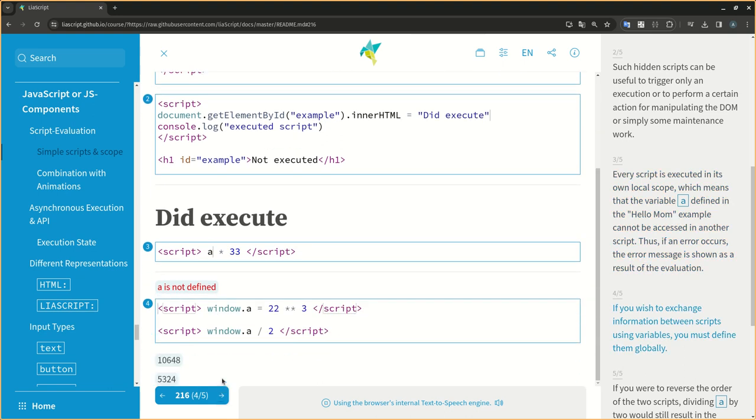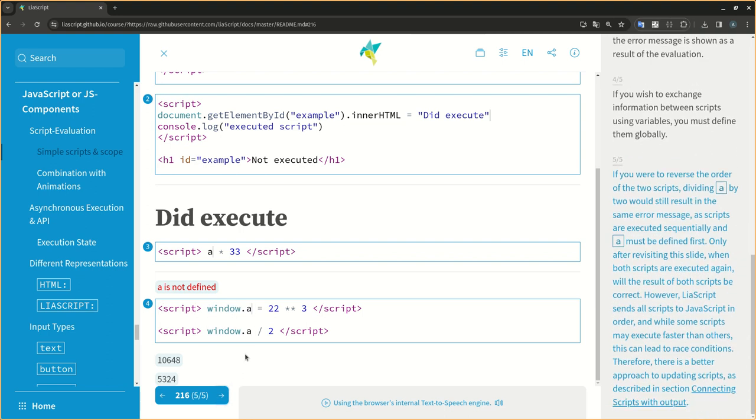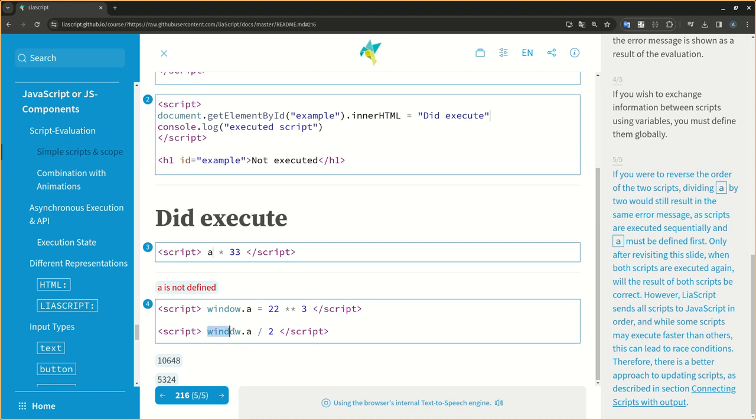If you wish to exchange information between scripts using variables, you must define them globally. If you were to reverse the order of the two scripts, dividing a by two would still result in the same error message, as scripts are executed sequentially and a must be defined first. Only after revisiting this slide, when both scripts are executed again, will the result of both scripts be correct. However, LIA script sends all scripts to JavaScript in order, and while some scripts may execute faster than others, this can lead to race conditions. Therefore, there is a better approach to updating scripts, as described in section connecting scripts with output.